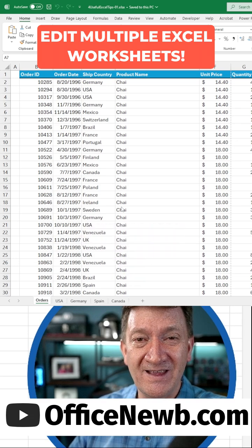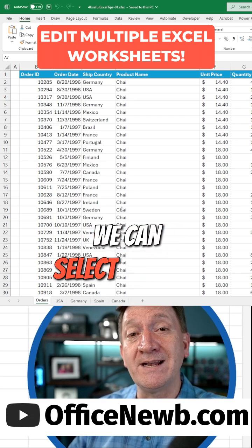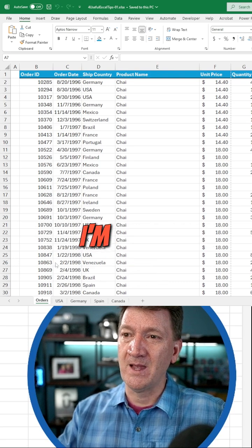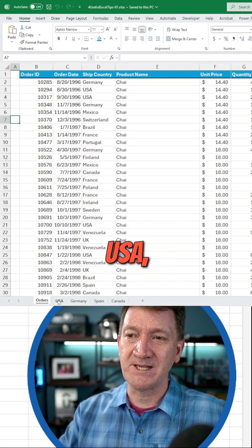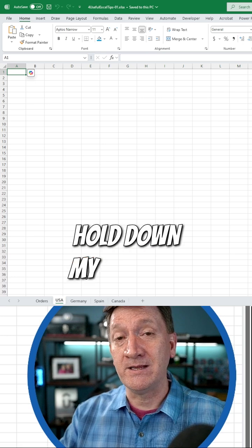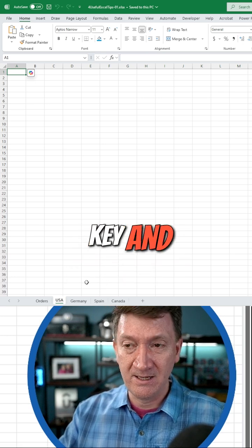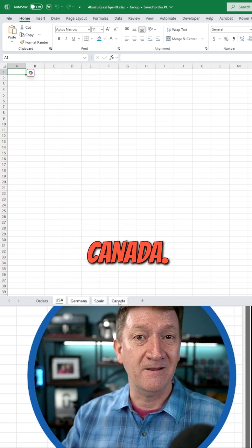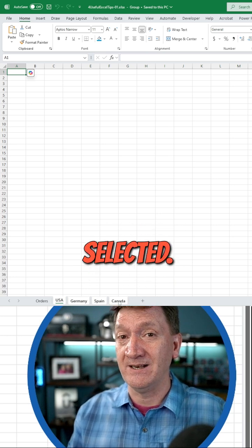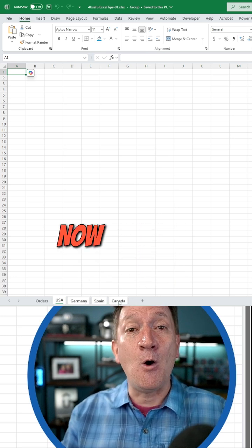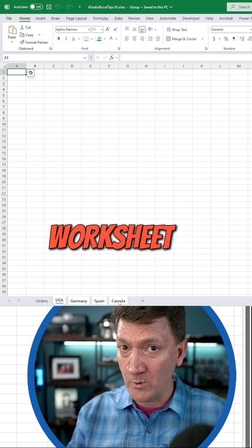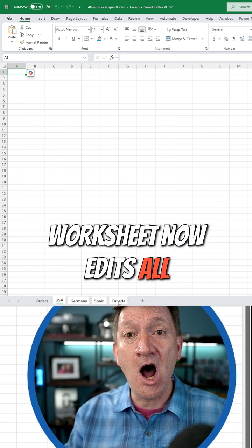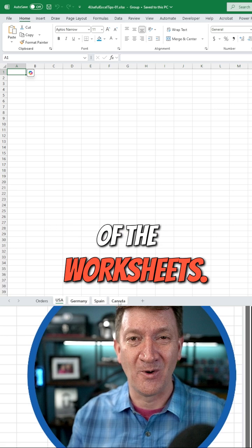Here's the tip. We can select multiple worksheets right here. I'm going to select USA, then I'm going to hold down my control key and I'm going to select Germany, Spain, Canada. Got all four of them selected. Now, anything I do on one worksheet edits all of the worksheets.